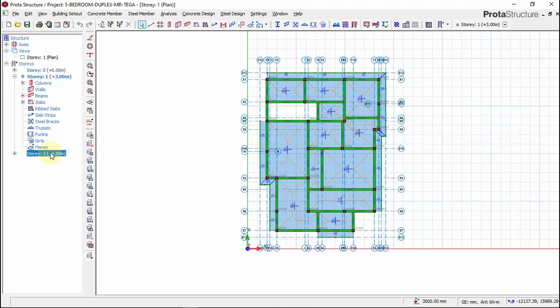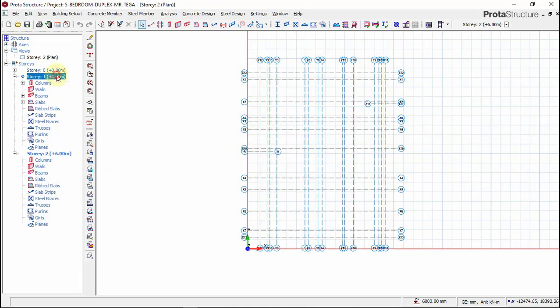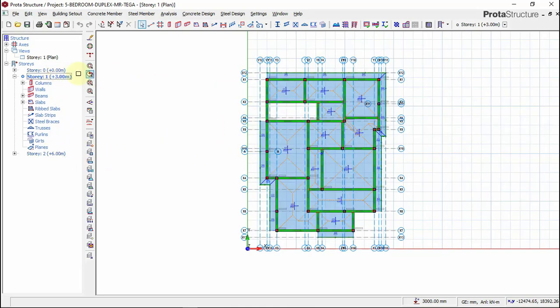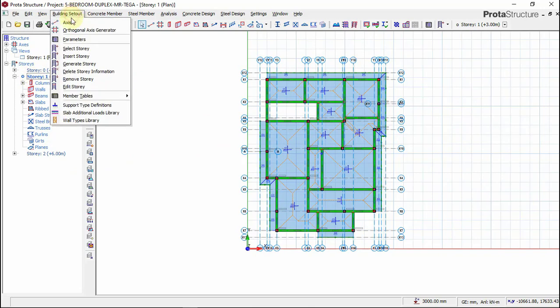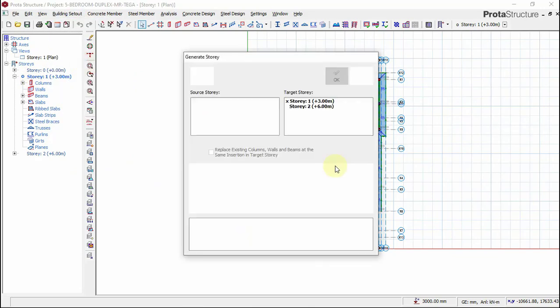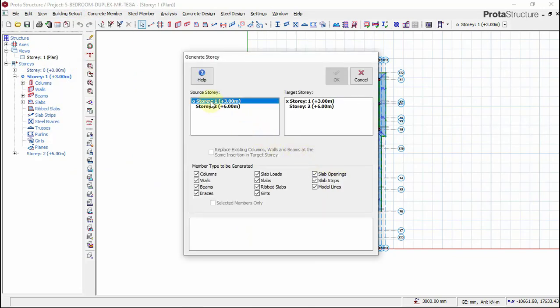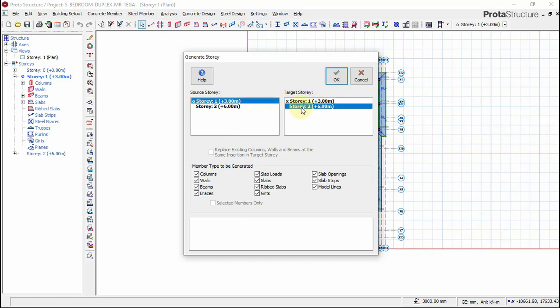To generate story, click on story one and click on building set out, generate story. We want to copy everything that we have on story one into story two - the slab, the columns, the beams, and everything. Then we'll begin to do our editing. Click OK.